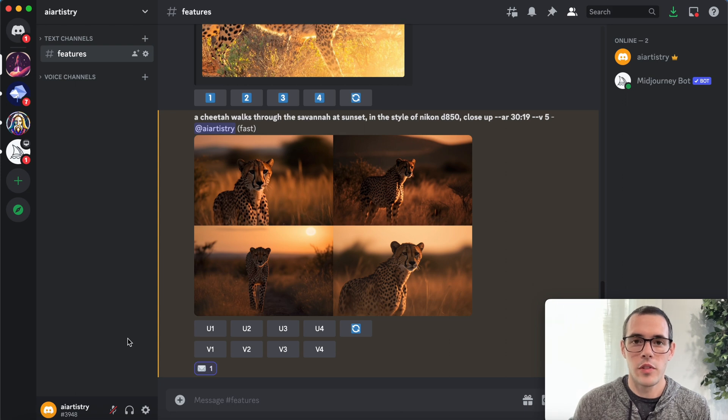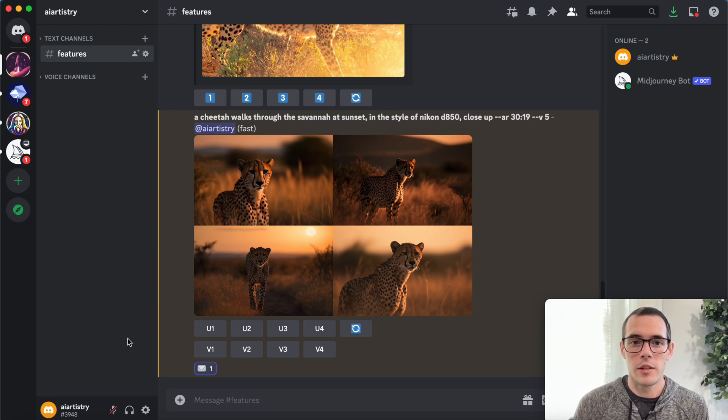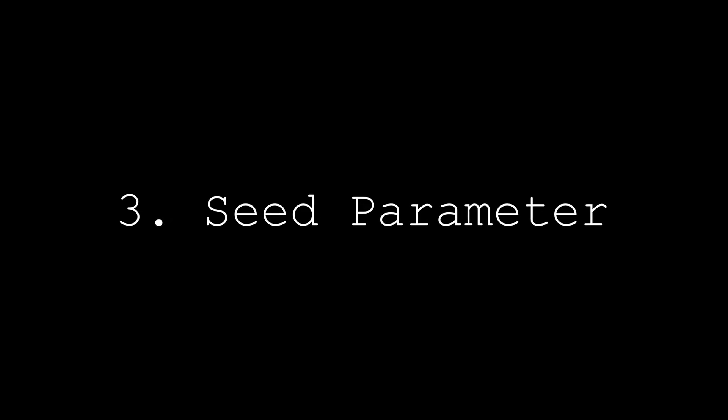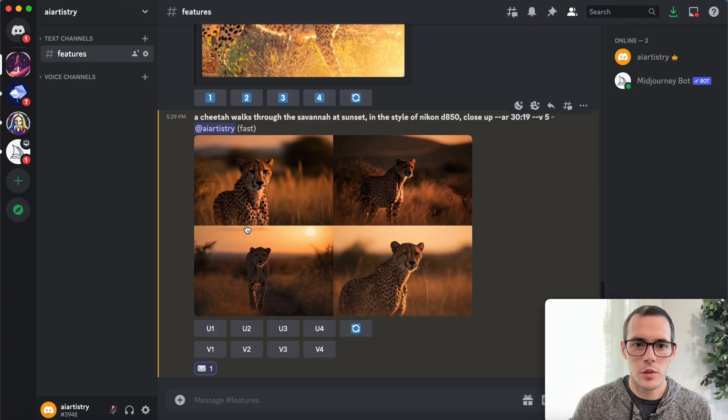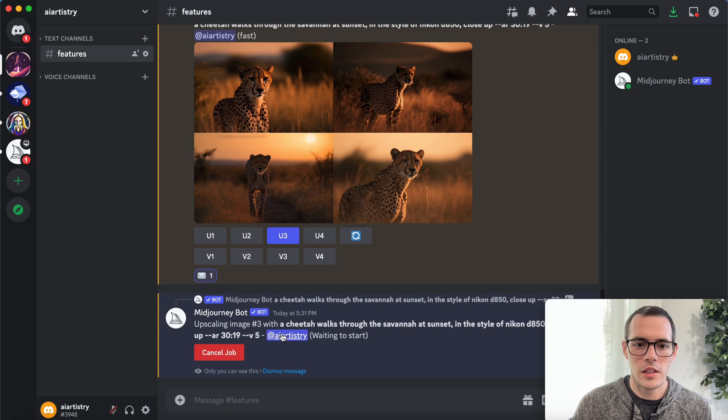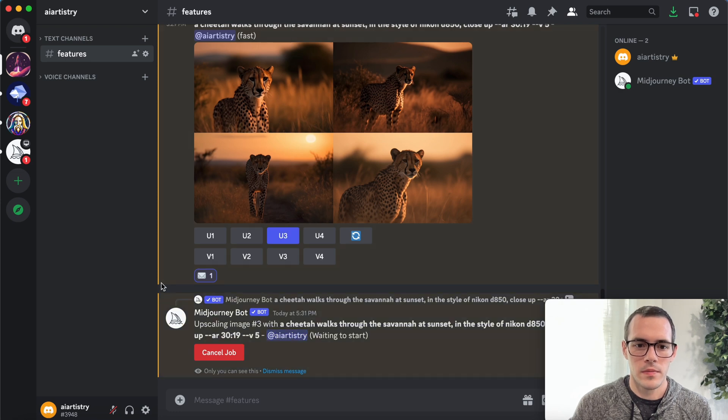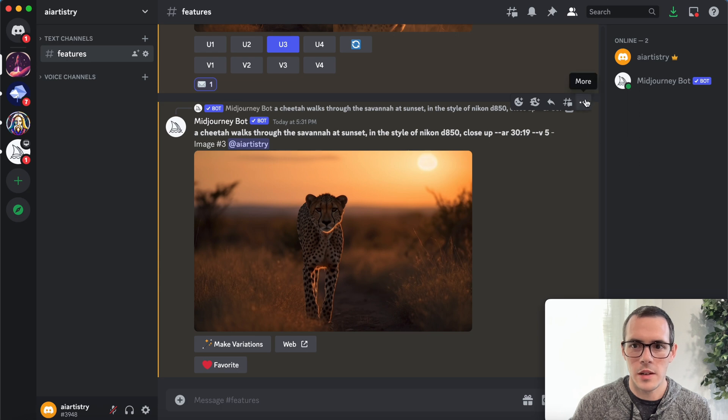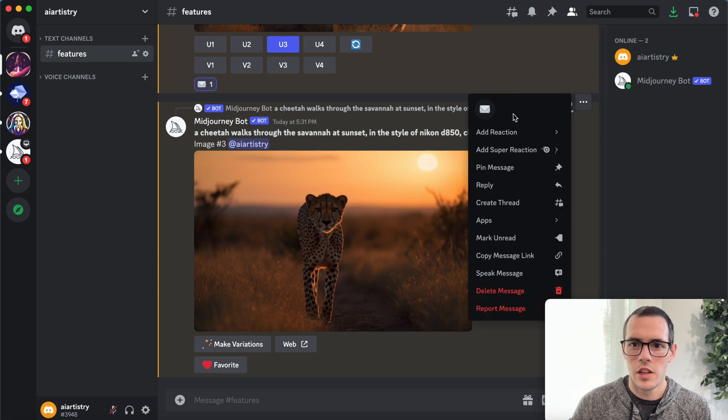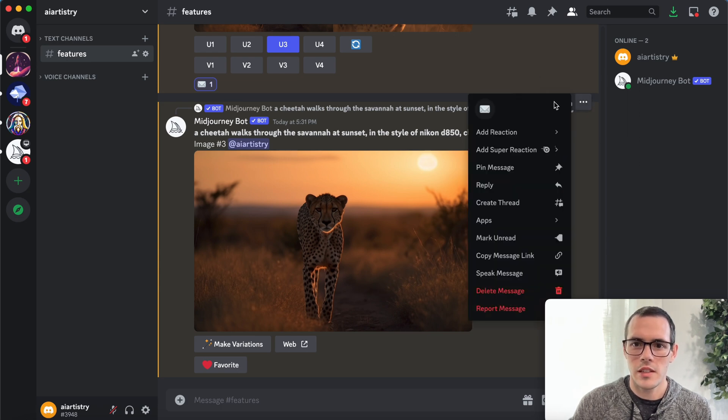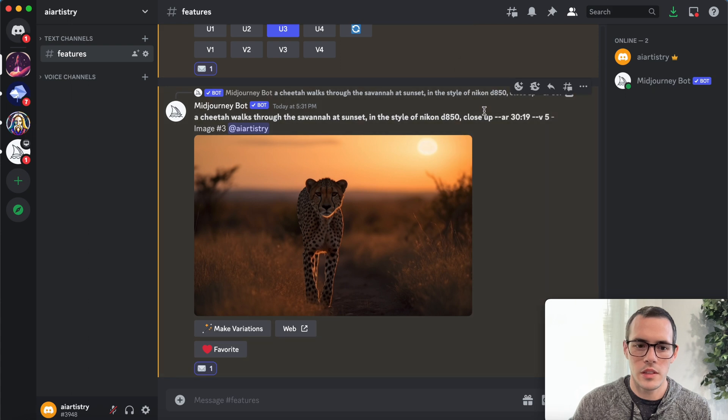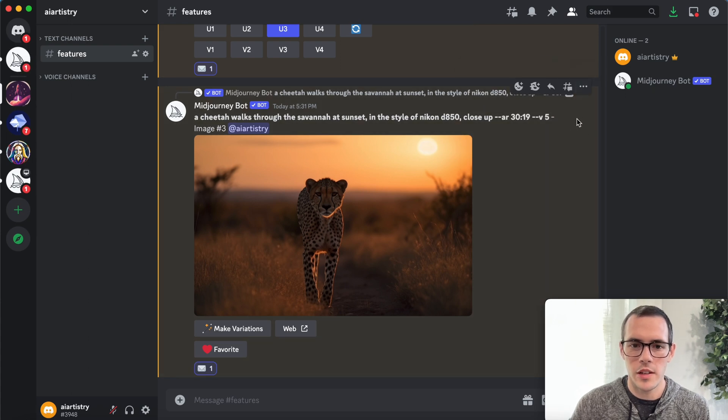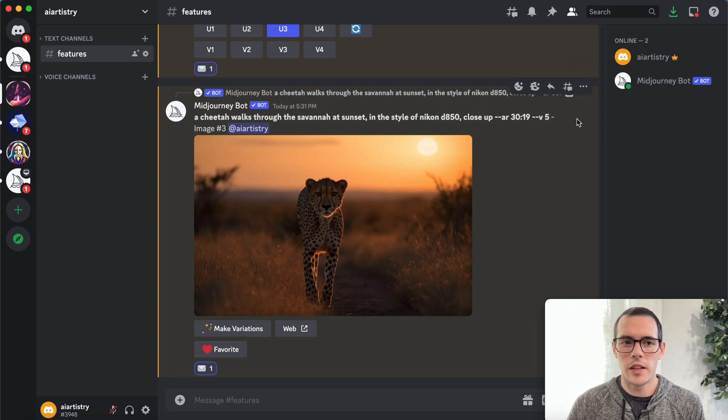Okay. So for the next feature that we're going to talk about, we're going to use the seed. So what I'm going to do is upscale. Let me upscale the third one of these. And now that we have that upscaled, I'm going to go right here to these three dots and then use the envelope. This is one that I use frequently. So that's why it shows up there by default.